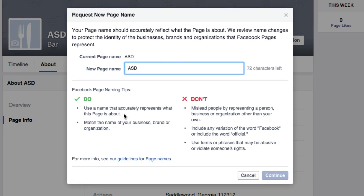It's going to bring up a page that says 'Request a New Page Name.' It will show you your current page name and then what you want to change your name to. Here's a helpful tip: the new name cannot be something that's completely off base from what the page is about.